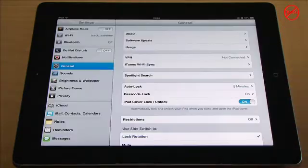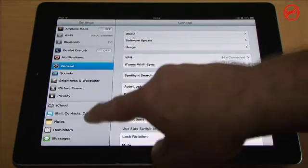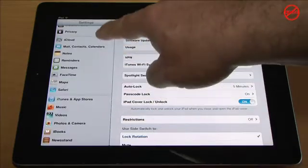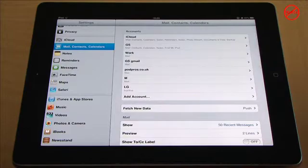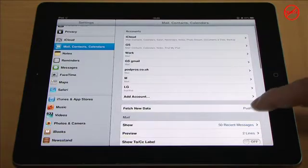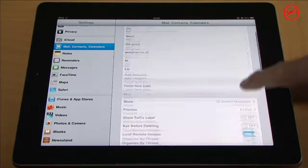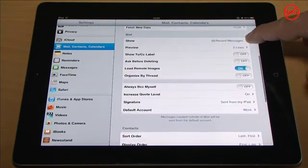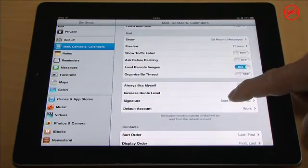You simply go to settings, go down to your mail contacts and calendars, scroll down to signature.